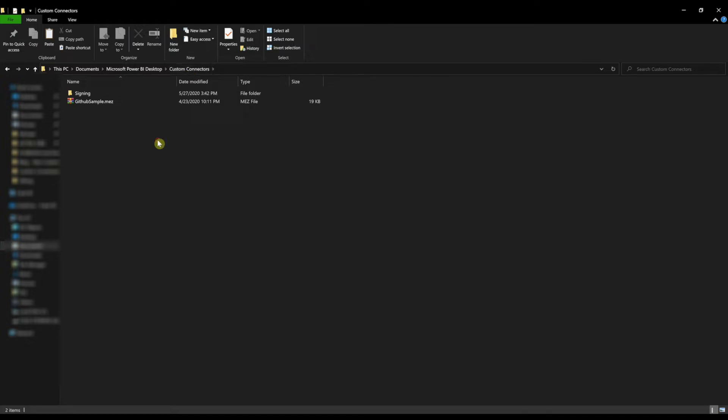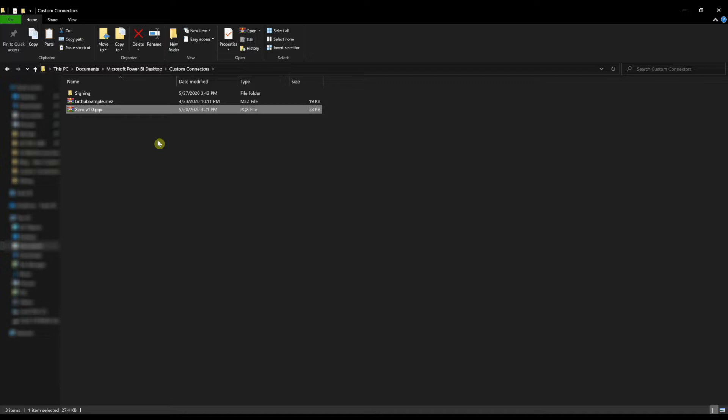In the Custom Connectors folder is where you'll place the PQX file. The PQX file is just a zipped up package of Power Query instructions. It allows us to give you the perfect experience.